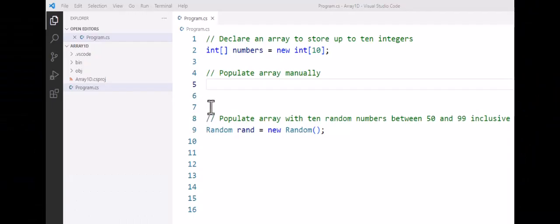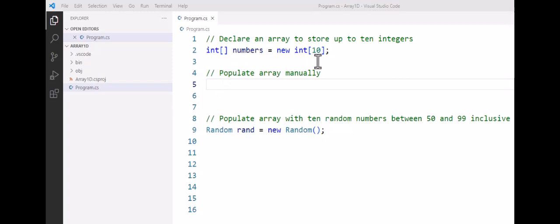In this tutorial, we're going to look at two different ways we can populate or add data to an array. You can see in the previous tutorial we've created an integer array called numbers, and it can store up to 10 different values using this one identifier 'numbers'. So I could add data manually.